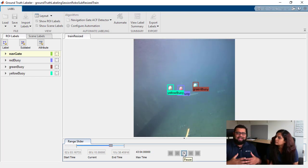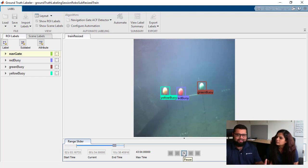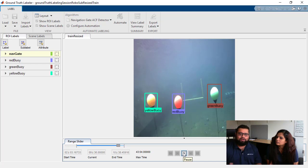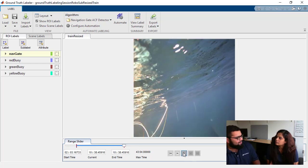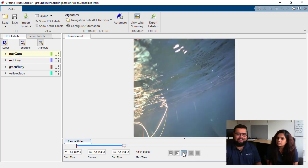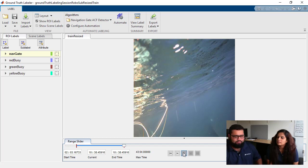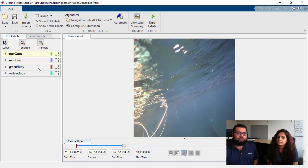So at the end of these four videos we're going to create a multi-class object detector that can identify things like navigate and the different buoys. The other labels of which you can see up here.